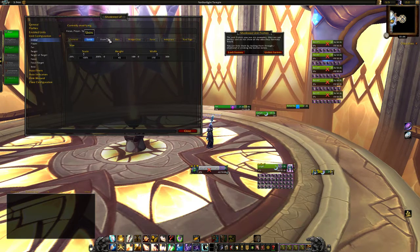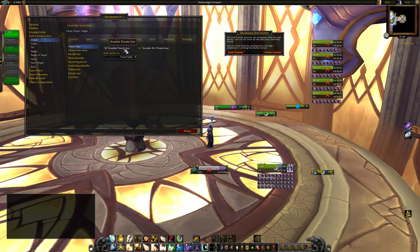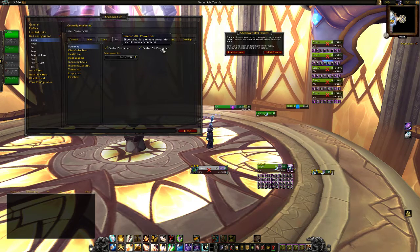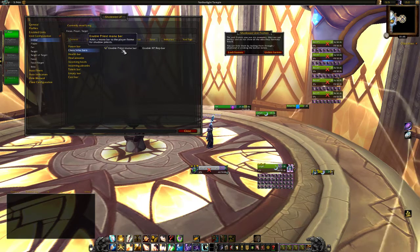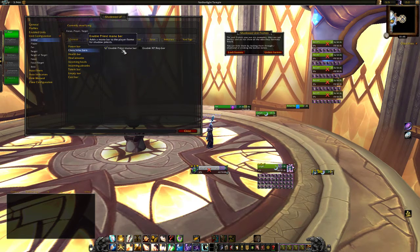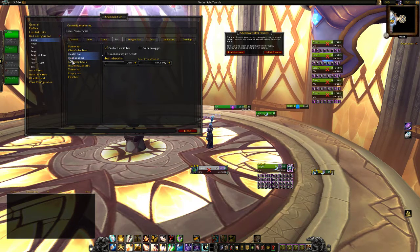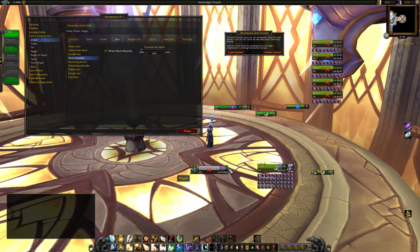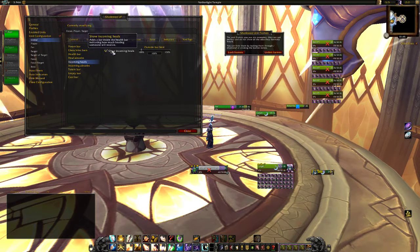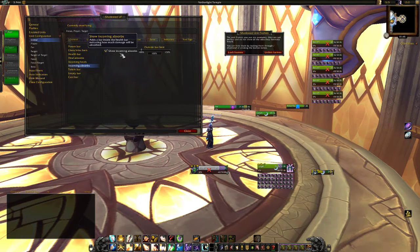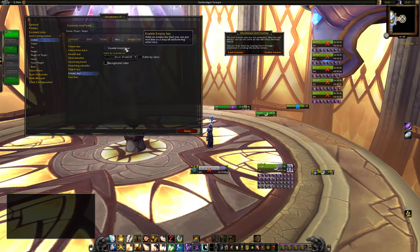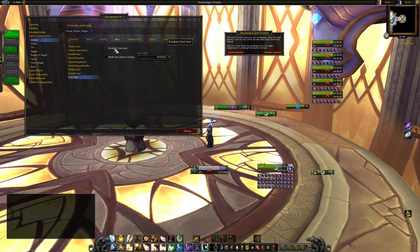So first of all we are going to go to bars. Power bar — do we want mana and such things? Yes. Alternative power bar — if there are like Holy Paladins, Paladins have Holy Power and such things, that's for sure. Enable priest mana bar — for Shadow Priest, for example, I like to have it so when I'm playing Shadow I can see if I can use Mass Dispel or not. Of course we want the health bar, healing absorbs — yes. I do not use the outside limit. Incoming heals, healing absorbs, totem bar — I don't need that. No empty bar, and I don't want the cast bar either.